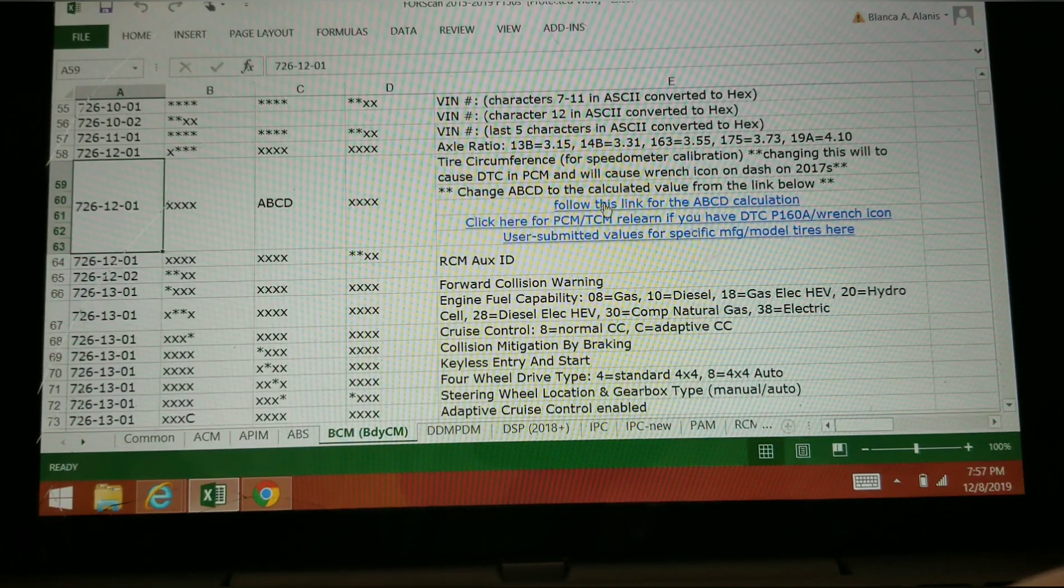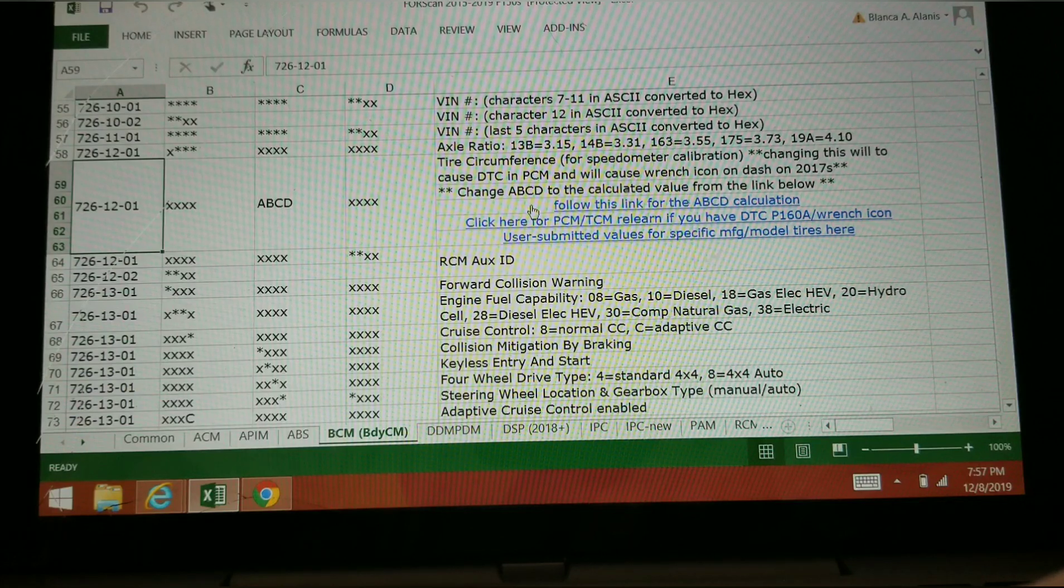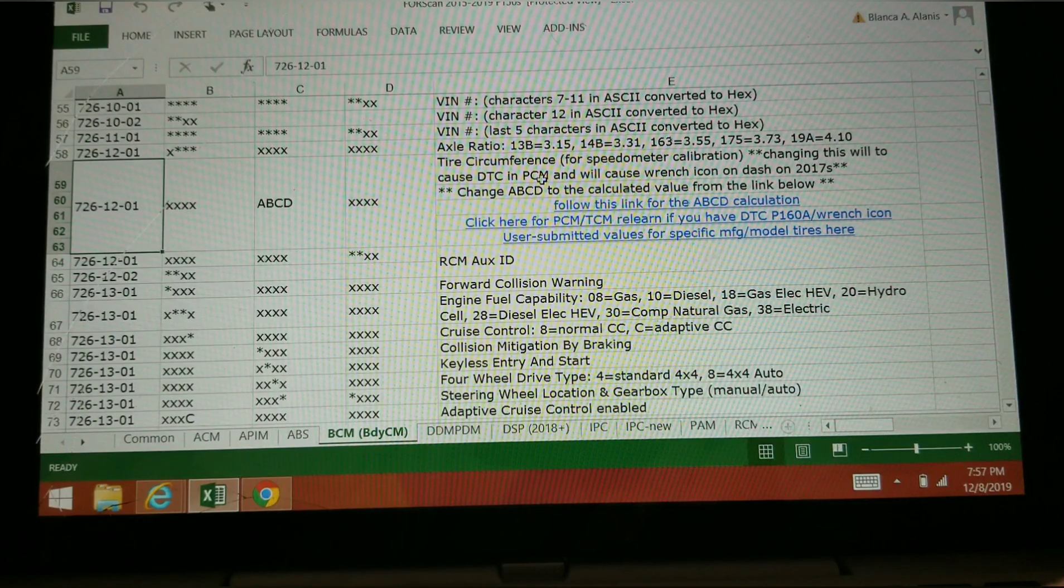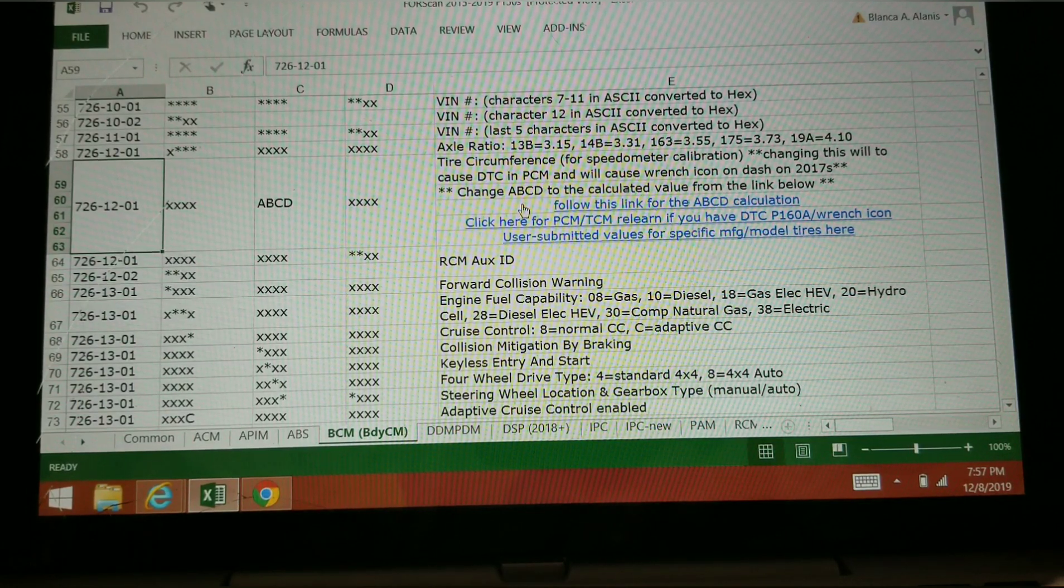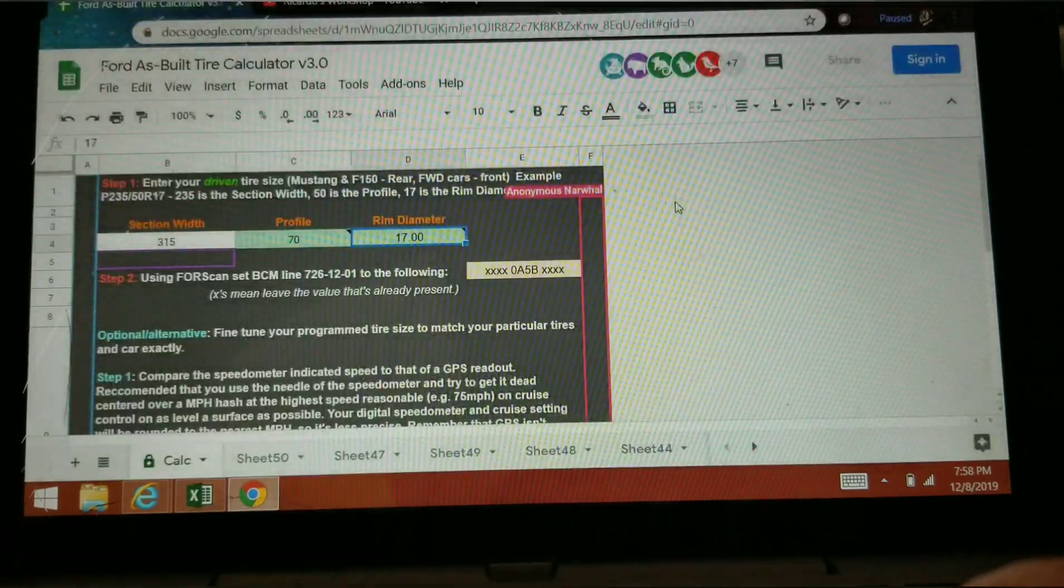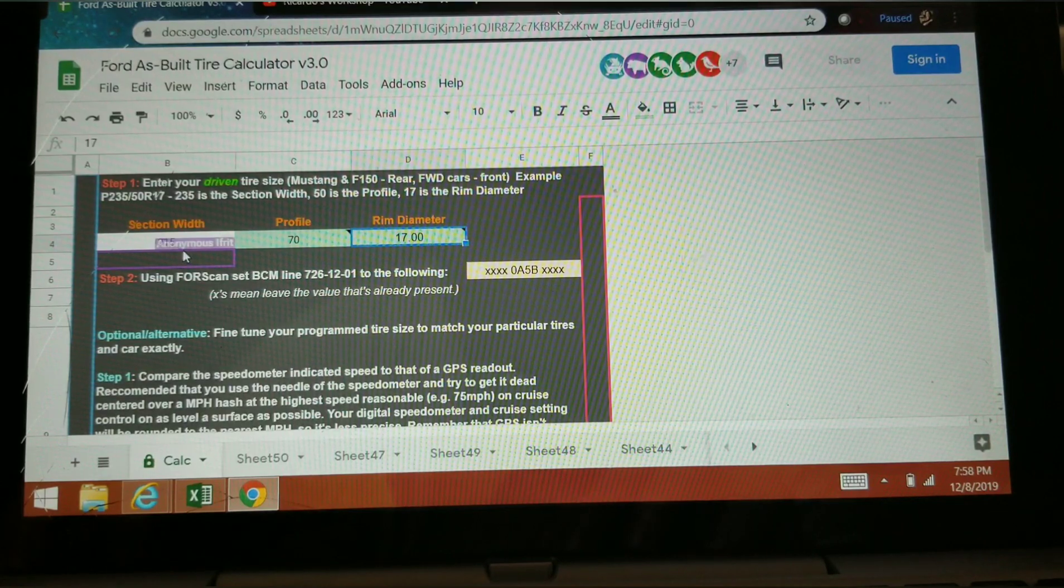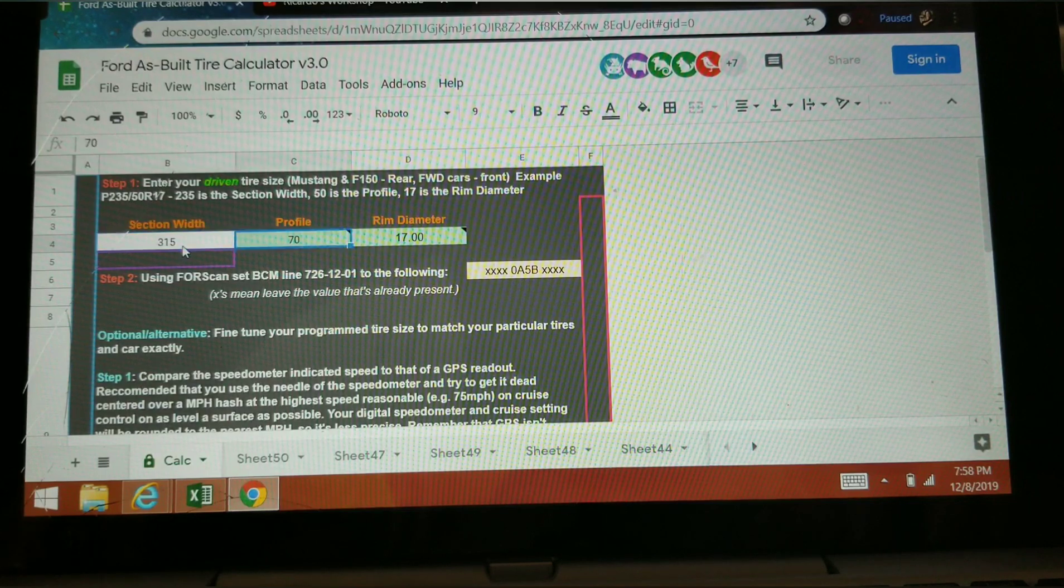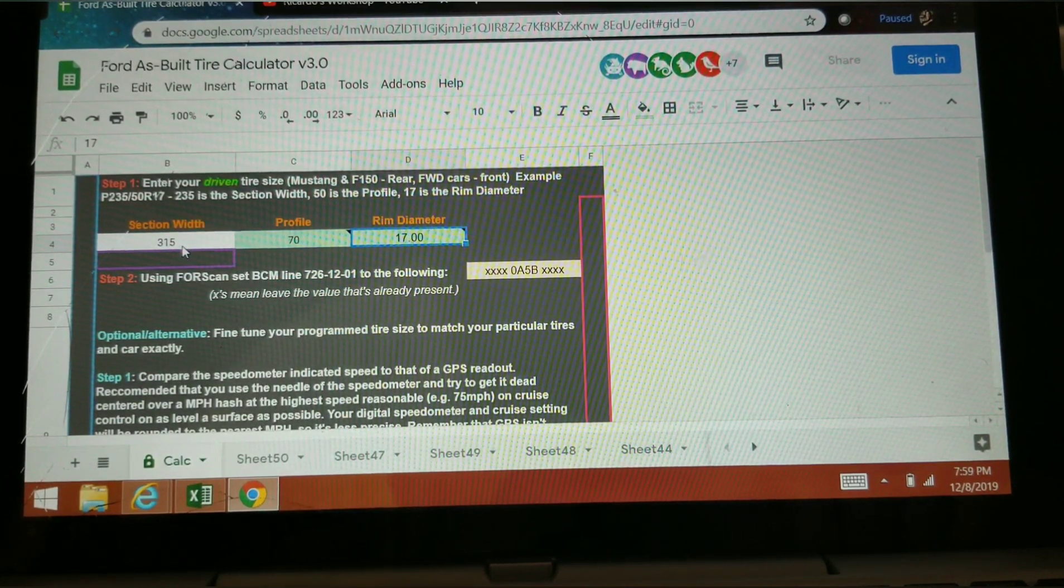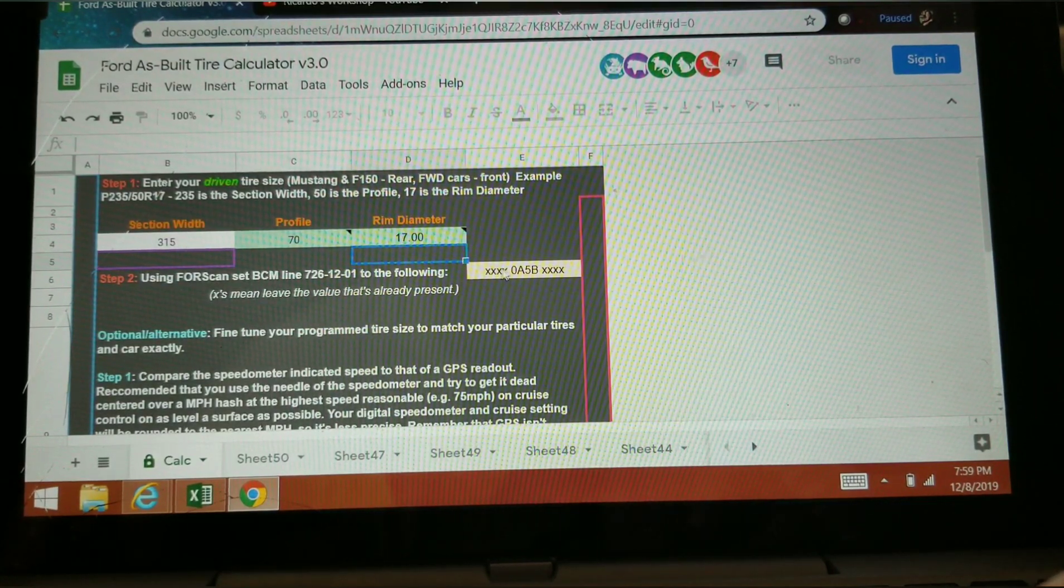One is based on the wheel itself and the other is based on the GPS tracking difference from where your speed is to what the speedometer actually says. I'm going to go over both. Clicking on this first link here, it'll take you to the spreadsheet that does a calculation. I added this spreadsheet also to the description. From here you can type in the width, profile, and rim diameter of your vehicle or the tire of the vehicle, and it'll give you a code to enter.